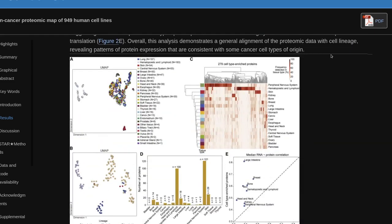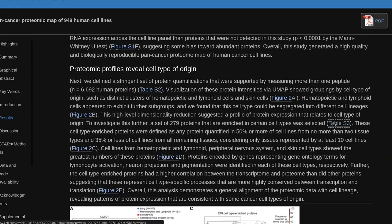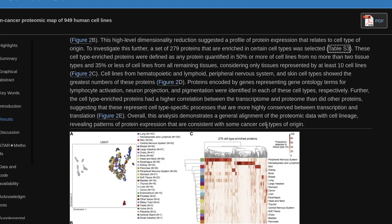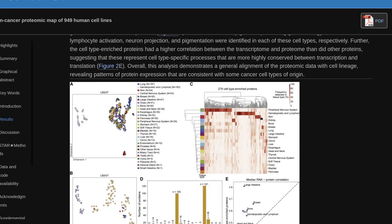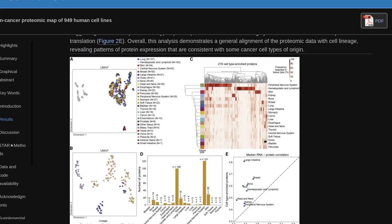Cell lines from hematopoietic and lymphoid, peripheral nervous system, and skin cell types showed the greatest numbers of cell type-enriched proteins. Proteins encoded by genes representing gene ontology terms for lymphocyte activation, neuron projection, and pigmentation were identified in each of these cell types, respectively. The cell type-enriched proteins had a higher correlation between the transcriptome and protein than other proteins, suggesting that this represents cell type-specific processes more highly conserved between transcription and translation. This analysis demonstrates a general alignment of the proteomic data with cell lineage, revealing patterns of protein expression consistent with cancer cell types of origin.